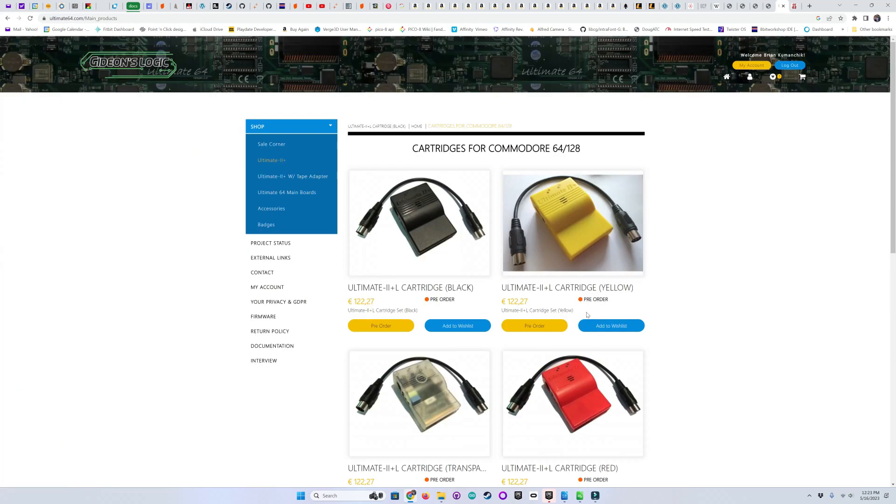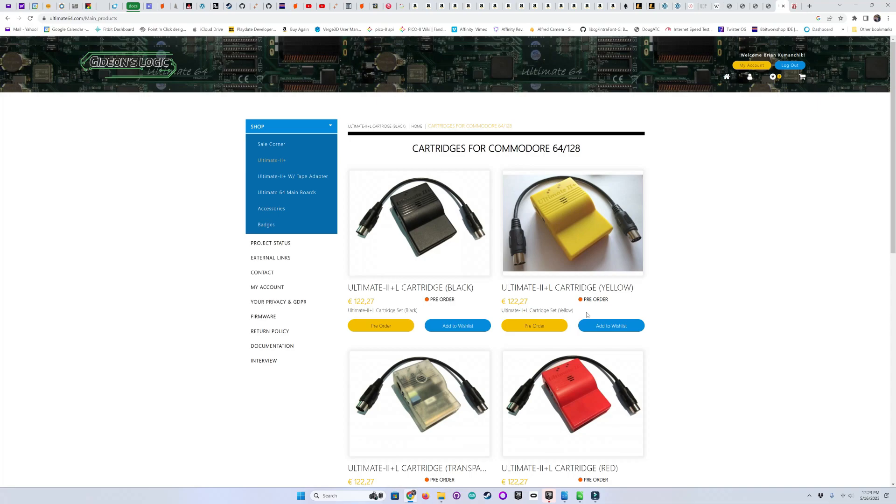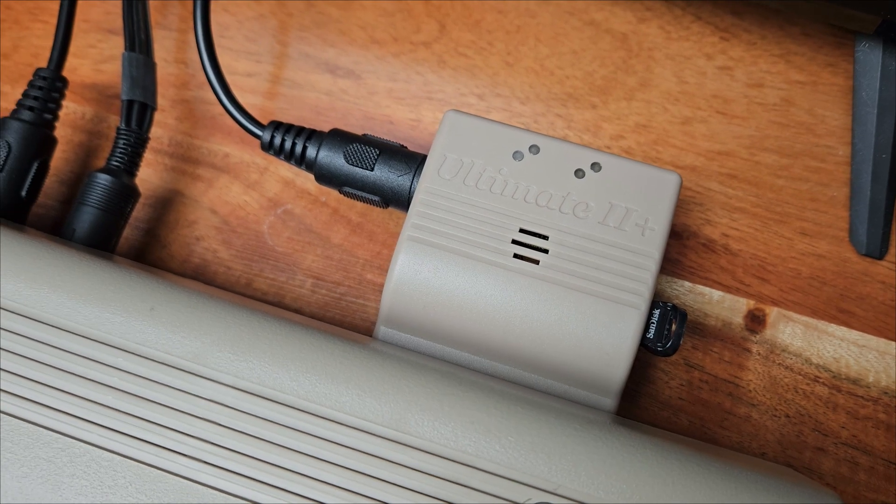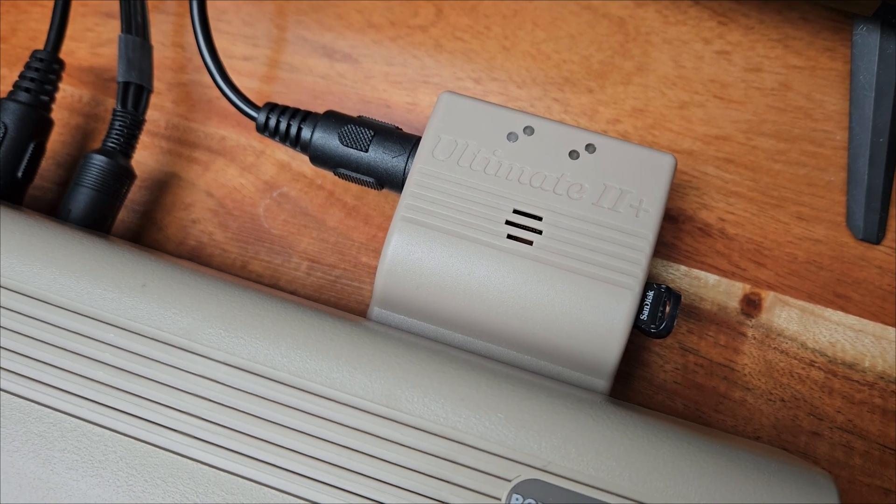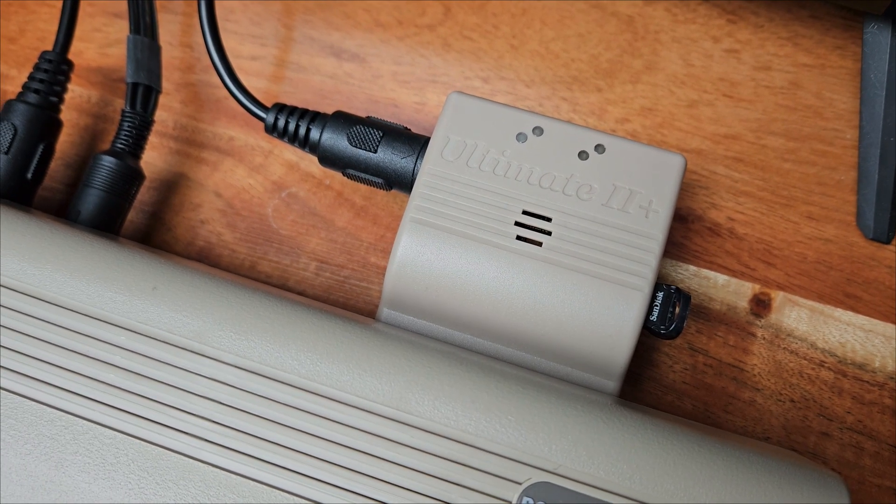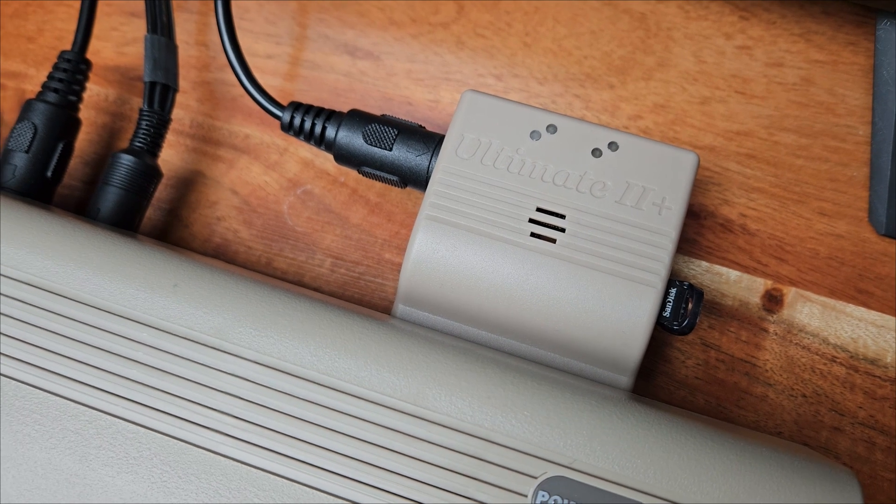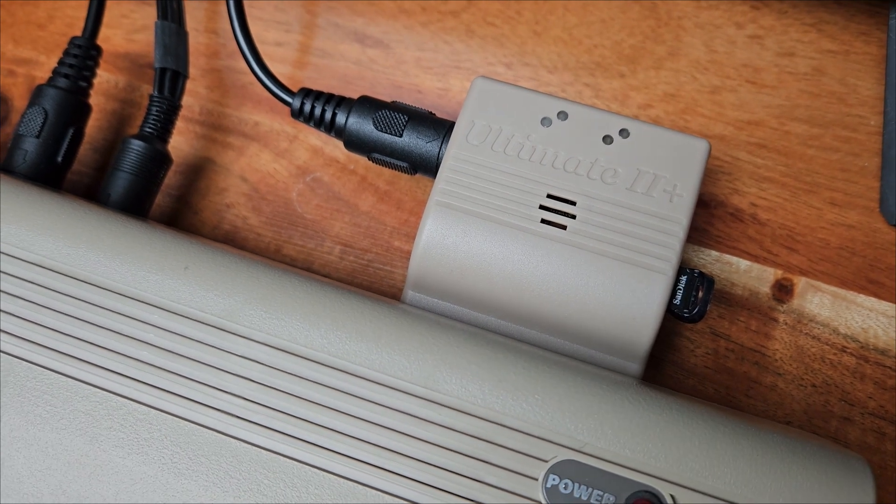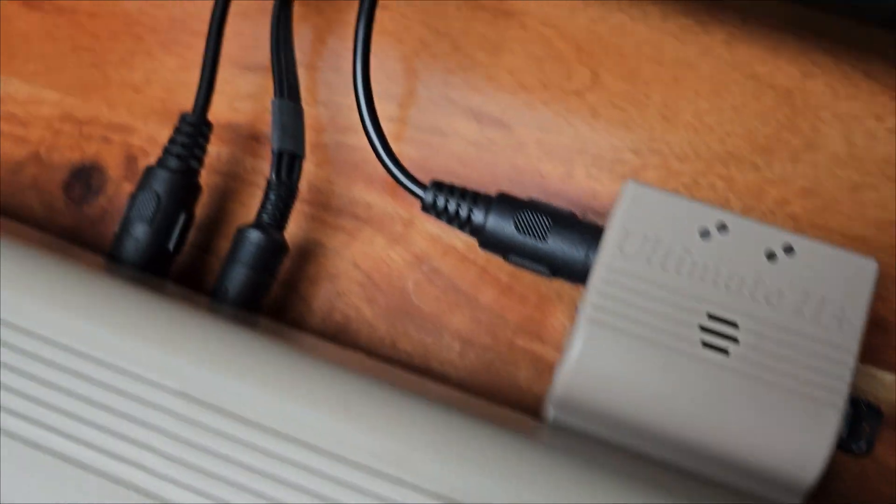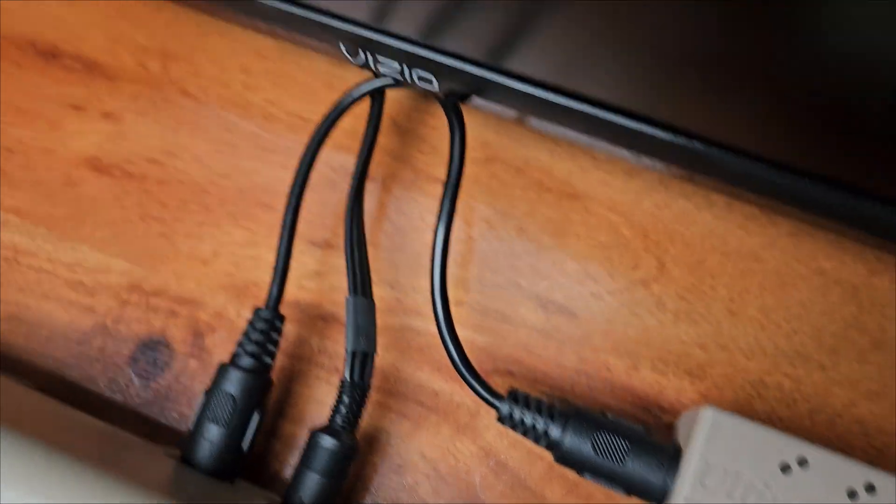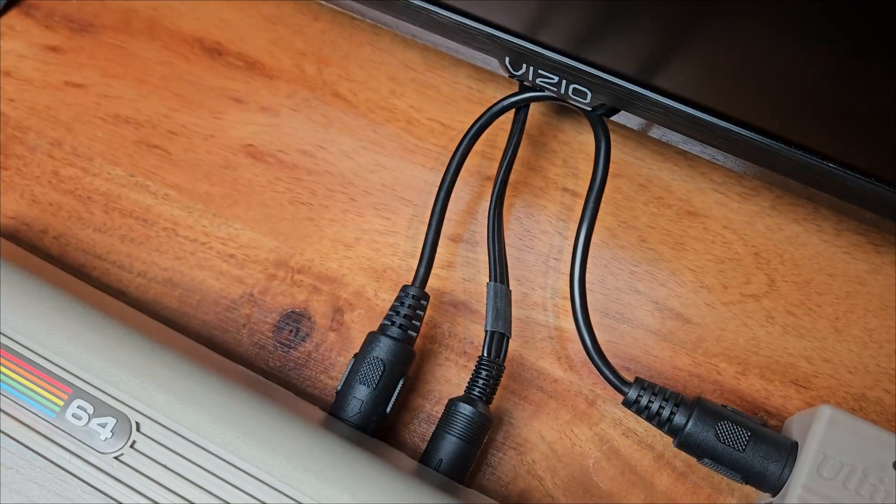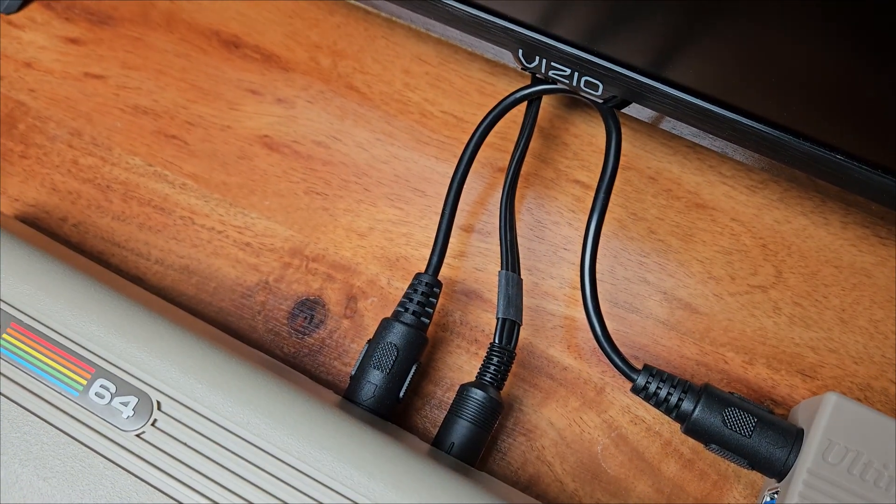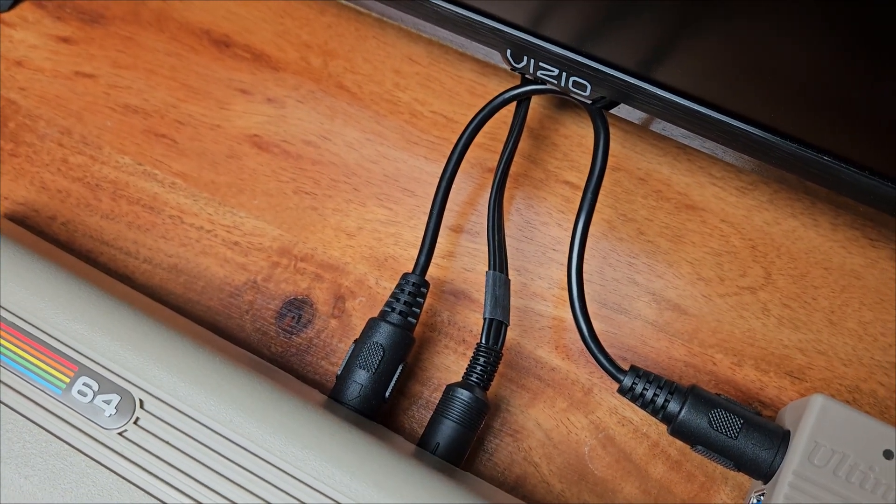This is the Ultimate 2 Plus cartridge, and it can be used as a tape drive, multiple disk drives, just about any cartridge that can be used with a Commodore 64, and you can even print to it to a file that can be transferred to your PC for hard copy printing later. So as you can see, I have it plugged into the cartridge slot, and I'm using it as an REU configured with 512K of RAM. I have it also plugged into the drive port, and I'm using it as a disk drive as well.